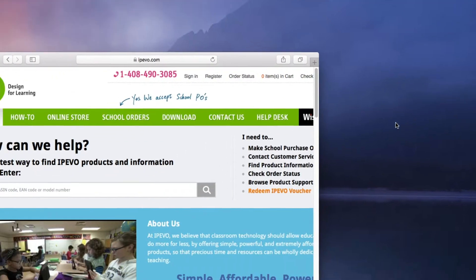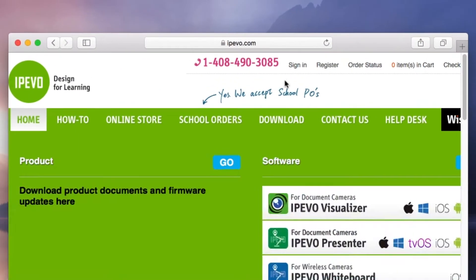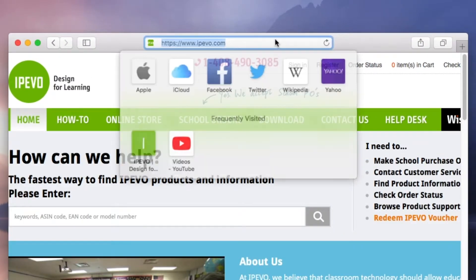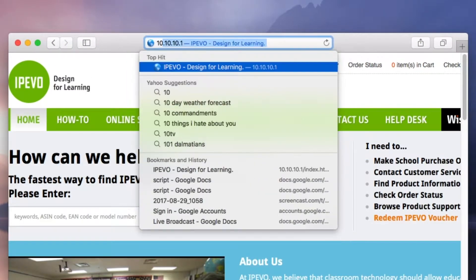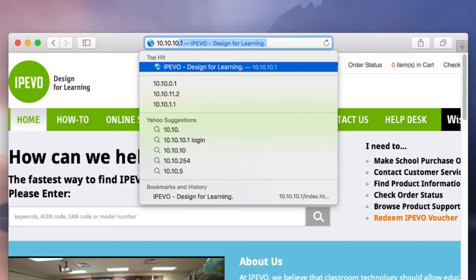Now open a browser such as Chrome or Safari and enter the IP address 10.10.10.1.